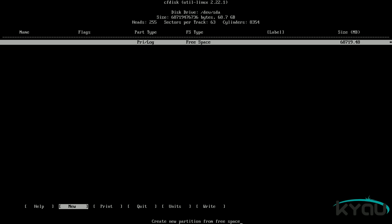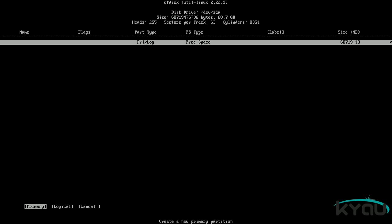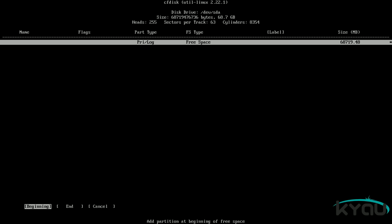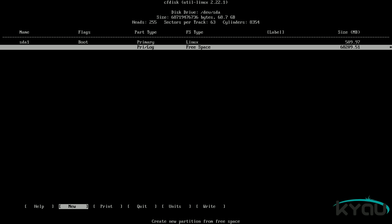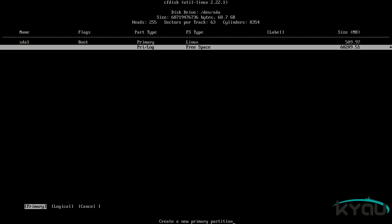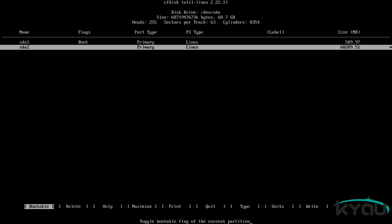Now that we have a blank partition table, let's make a boot partition. Select new, make it a primary partition, size it to 512 megabytes, and place it at the beginning of the free space. Make this a bootable partition by choosing the option bootable — you should notice the partition receives the flag boot. Now create the root partition: move down to the free space, choose new, make it primary, and press enter to select the rest of the disk. Please note that if you are using UEFI, you will most likely need to create another partition to host the UEFI system partition — see the link in the description for more information.